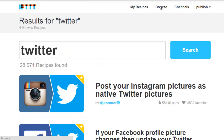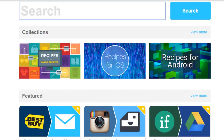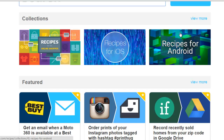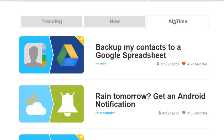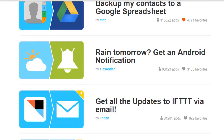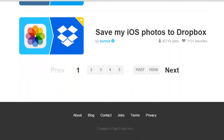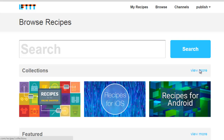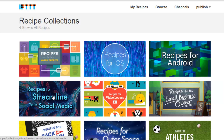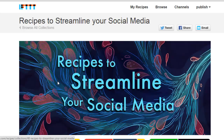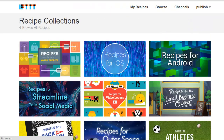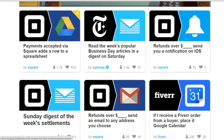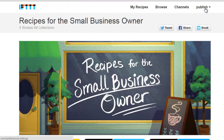Another way to browse and find new recipes is to come to the main browse section and then look into the collections. They have different collections for different things, and you can also come down here and look at all-time favorites. A lot of them are more for personal use versus business use, but you may find some interesting ones. In the collections you can find some for business, like recipes to streamline your social media, or recipes for small business owners. You can also just Google 'IFTTT recipes for productivity' and you'll find a ton of options.